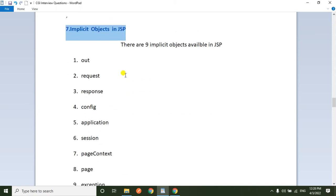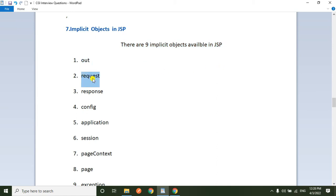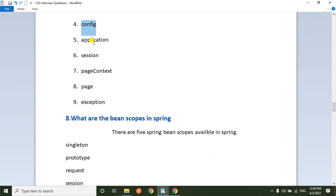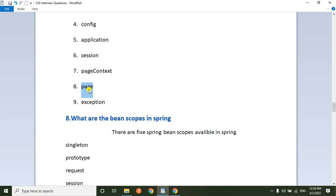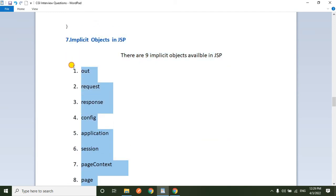Next question: what are the implicit objects available in JSP? In JSP, there are nine main implicit objects: out, request, response, config, application, session, pageContext, page, and exception.